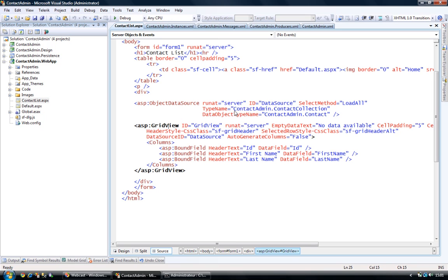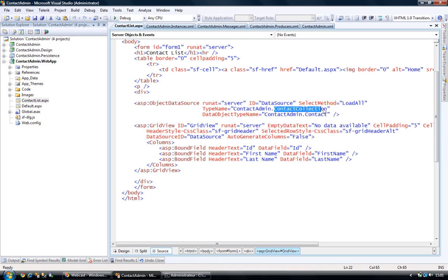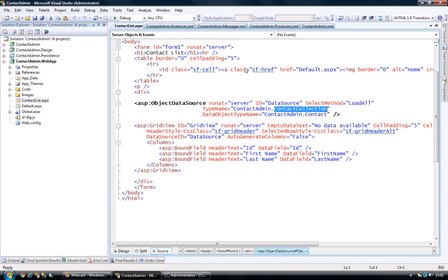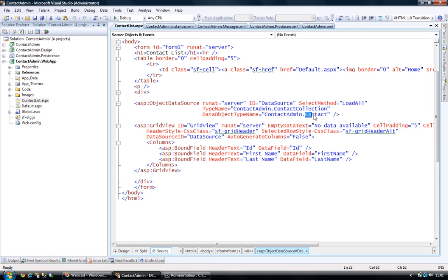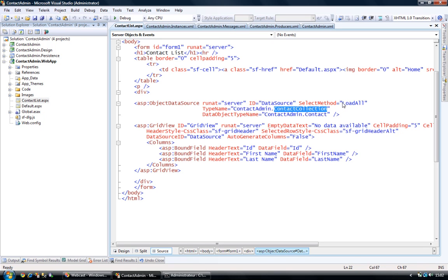My data source is mapped on the contact collection object, on a class that we saw previously. And I'm telling my data source that each entry of my collection is the contact type. And so it's mapped on my contact collection, but my contact collection class has several methods. And I'm specifying as a select method, the LoadAll method that I've shown you right before.